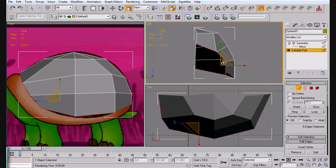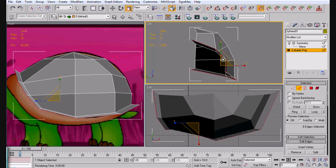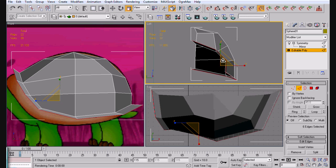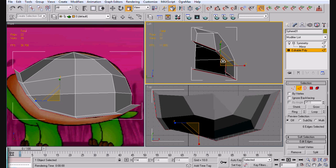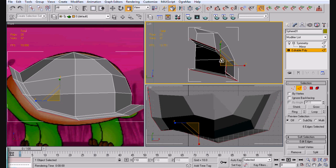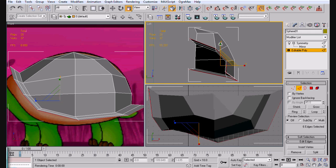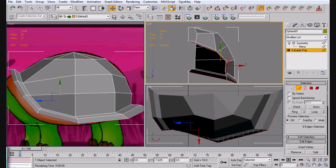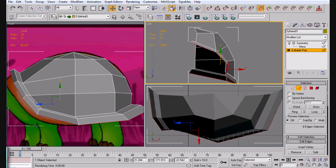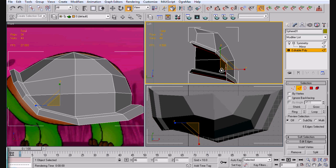Alright. Next thing we want to do is hold shift and scale. We're going to do the same thing again. Now we're just going to pull these ones down, and then we're going to do this again.